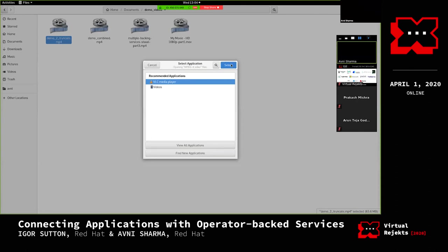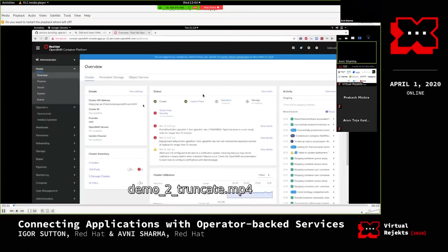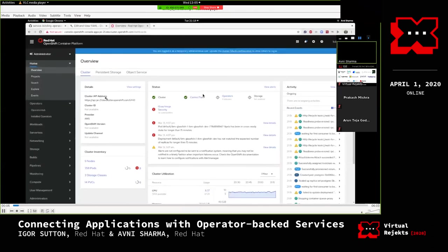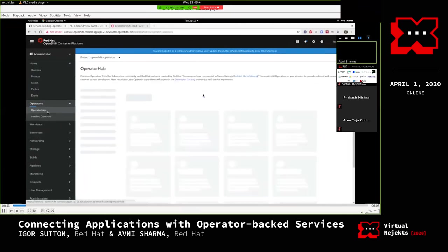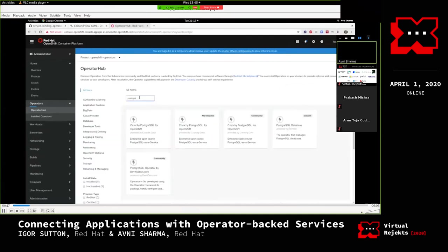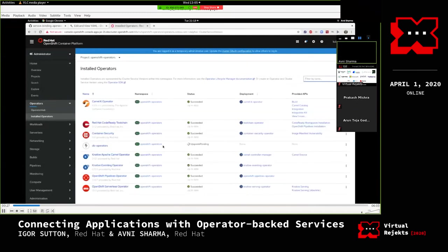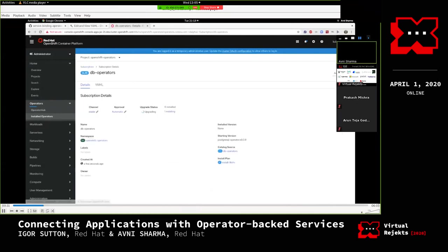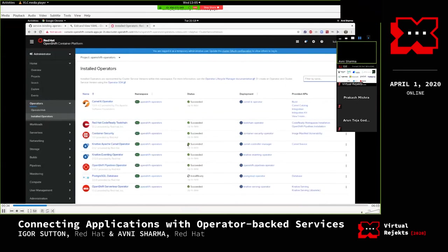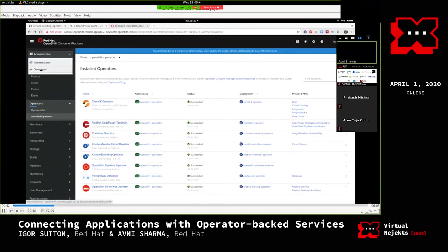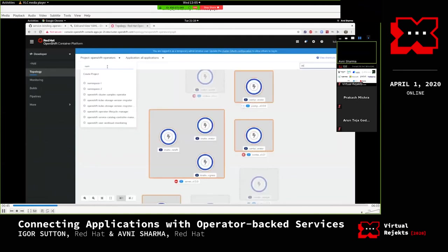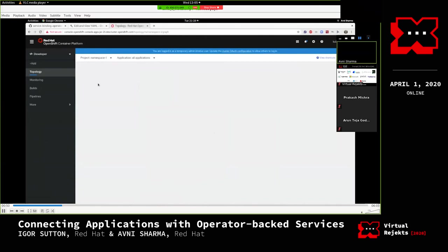Scenario three: an application in one namespace wants to connect to a database in another namespace. She goes ahead and installs the backend operator - the Postgres operator - by creating a subscription in OperatorHub. The operator shows status 'install ready', and then 'succeeded'. She goes to Developer view and switches to 'namespace-one' where she will create the application deployment, going through the OpenShift import flow to create a Node.js application with the resource ref mentioned.